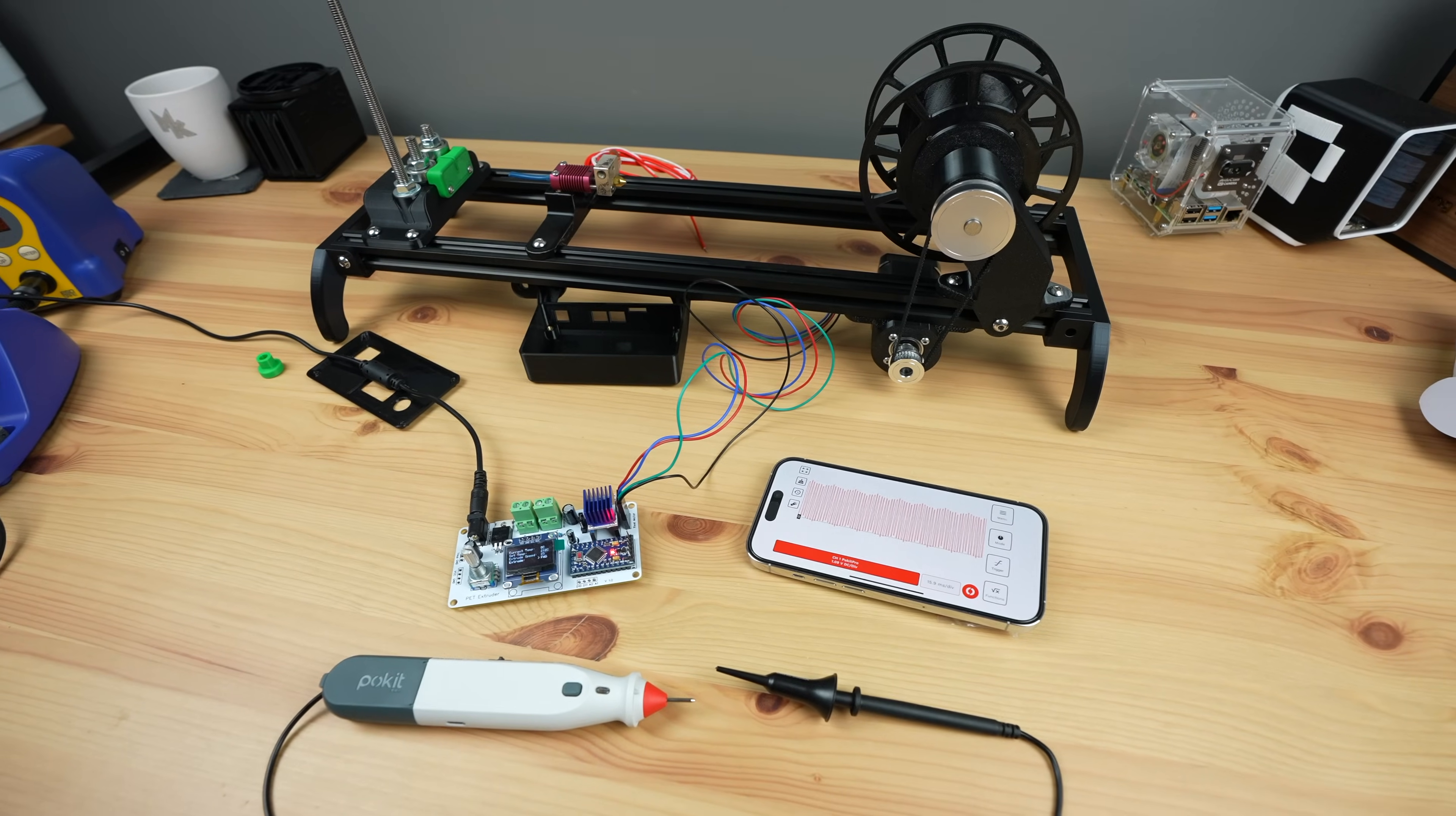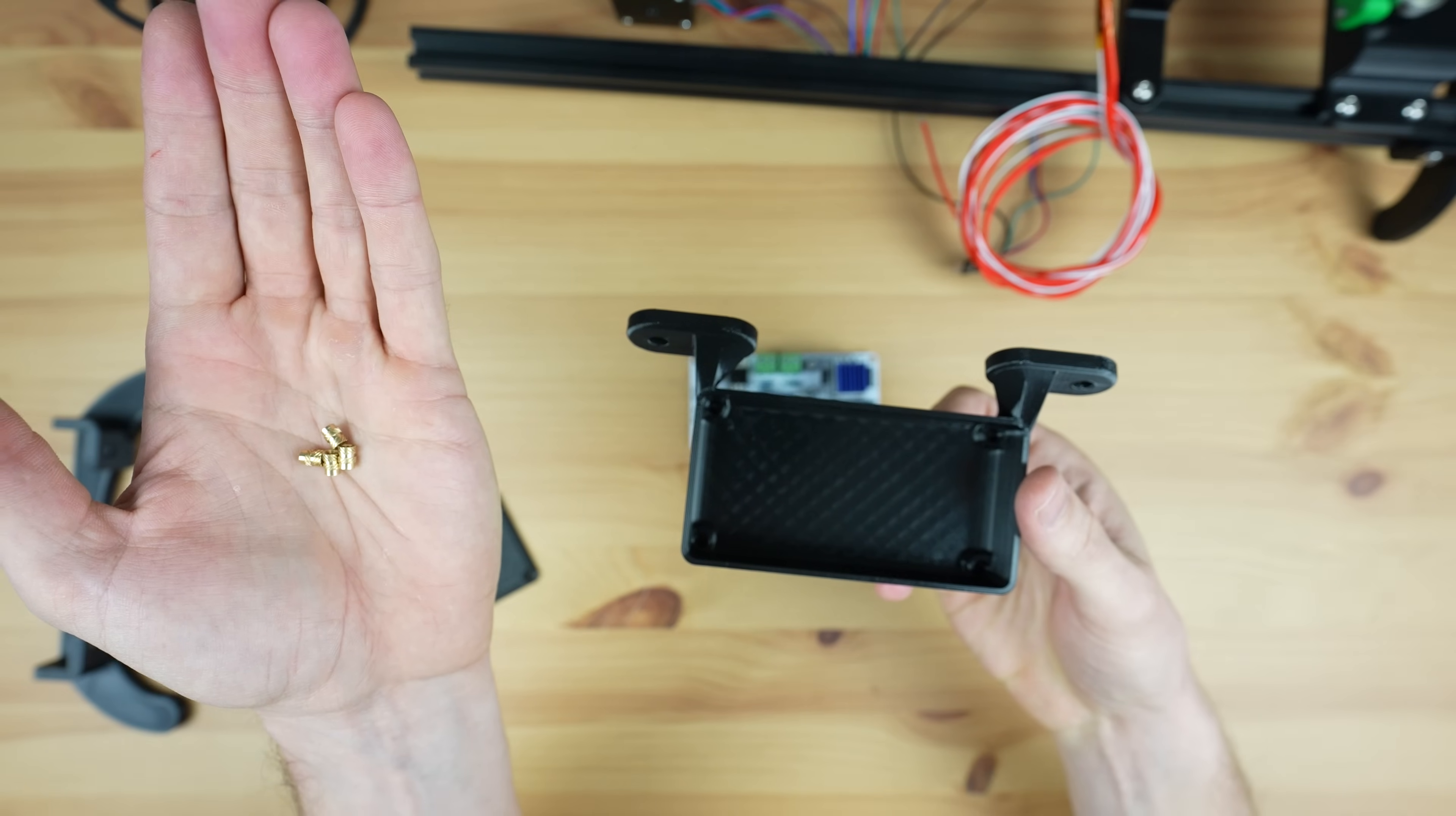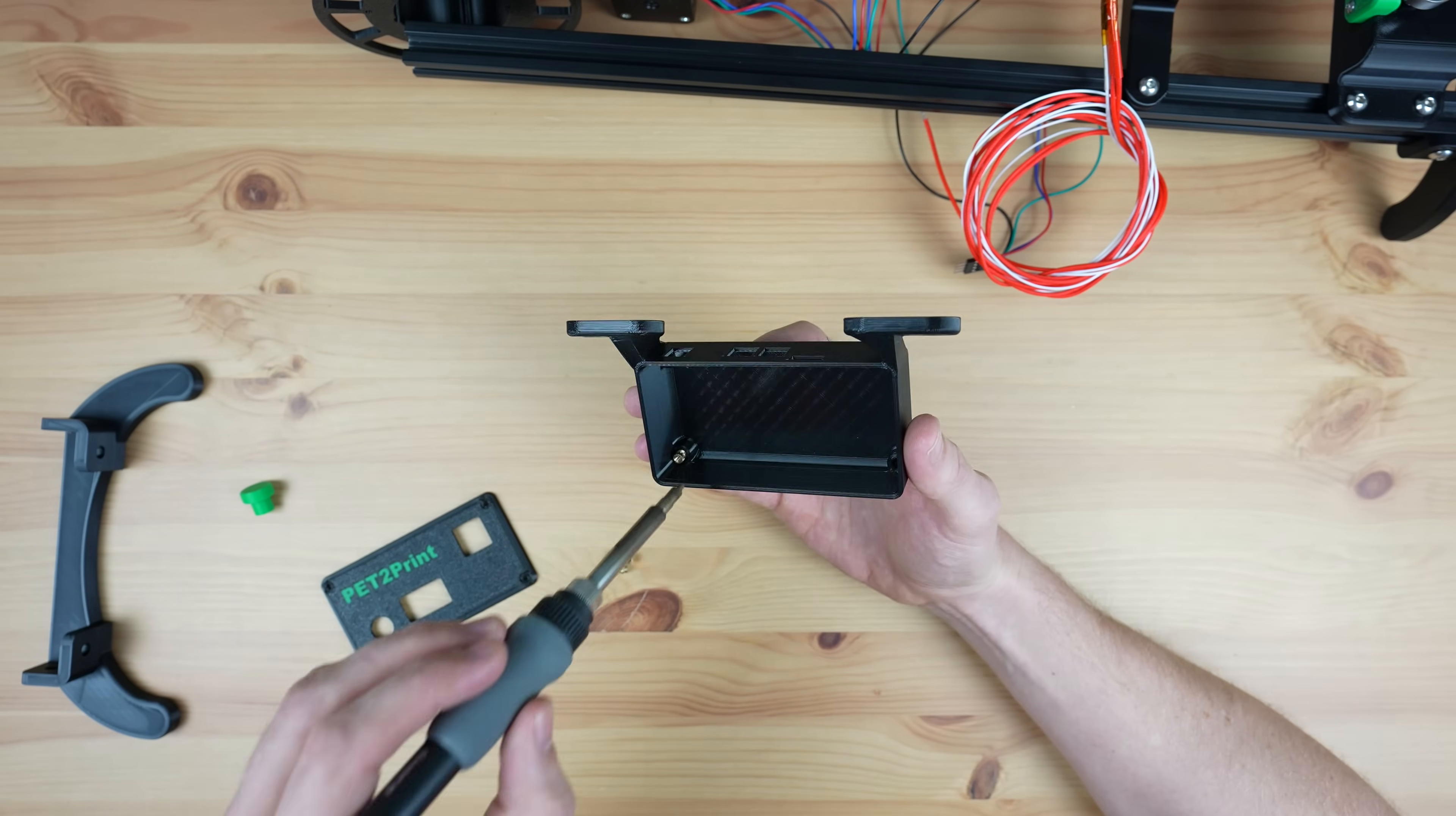So let's get the board installed in the enclosure. First we need to add some M3 brass inserts into the bottom to screw the PCB to.